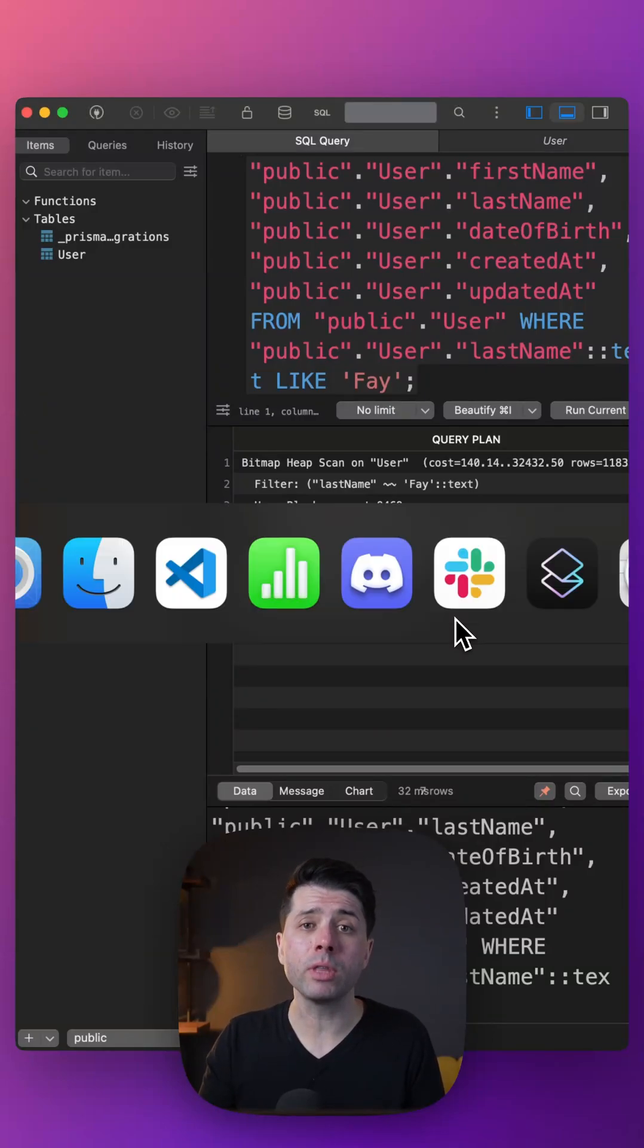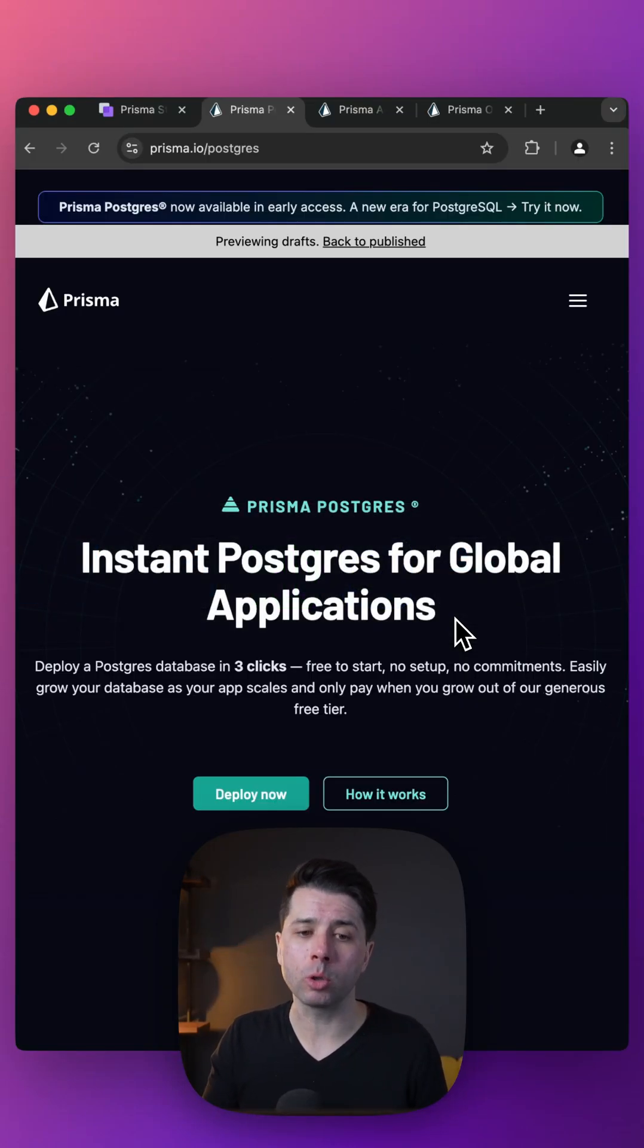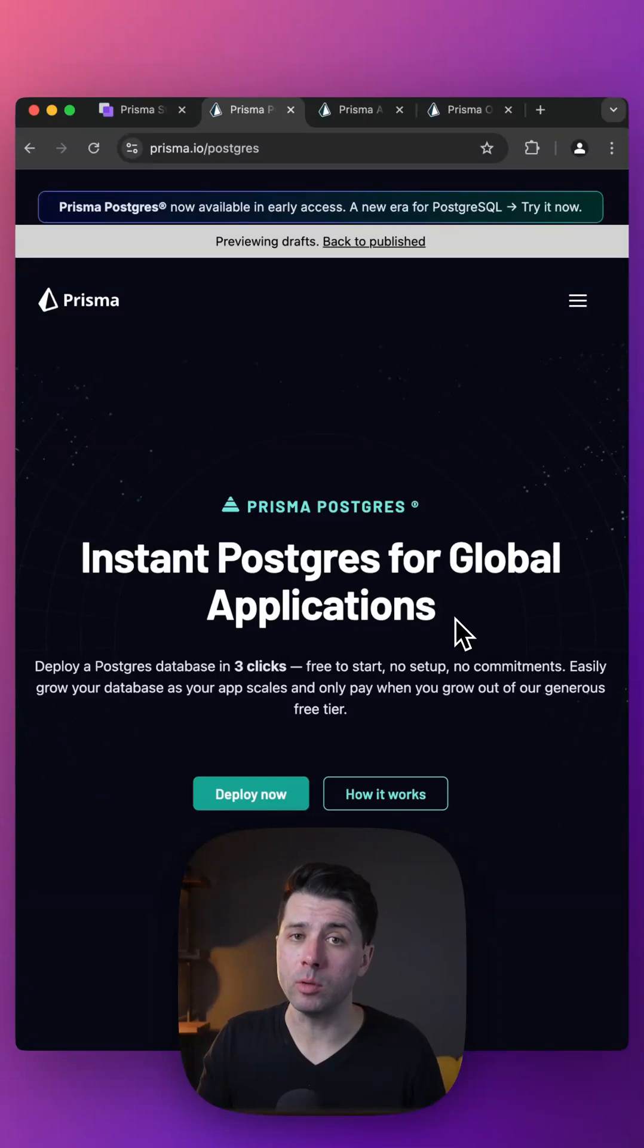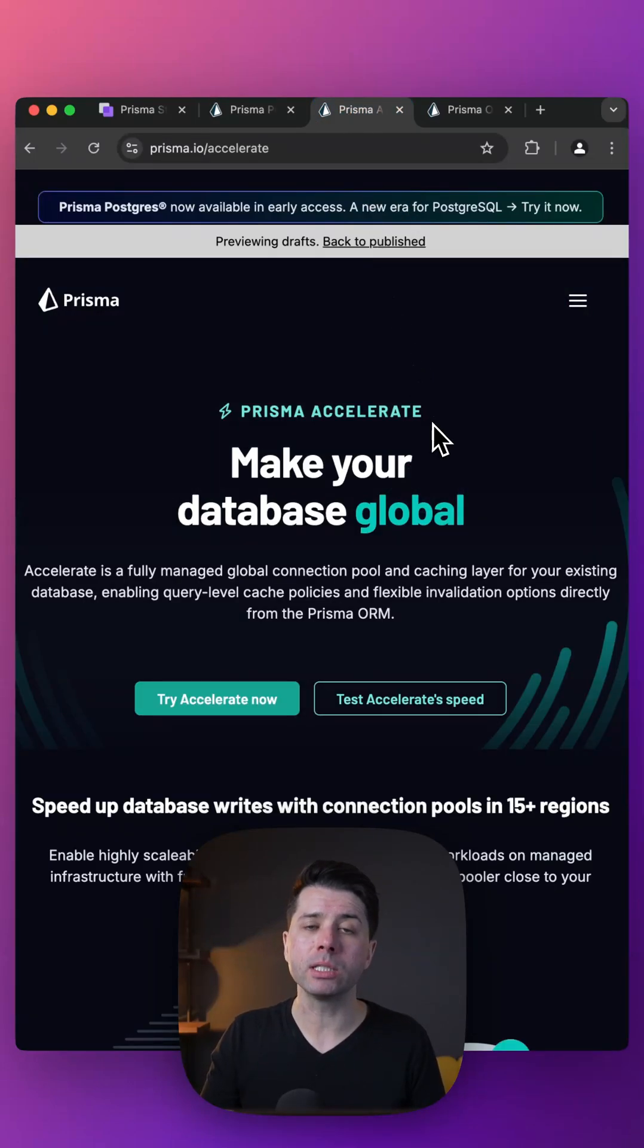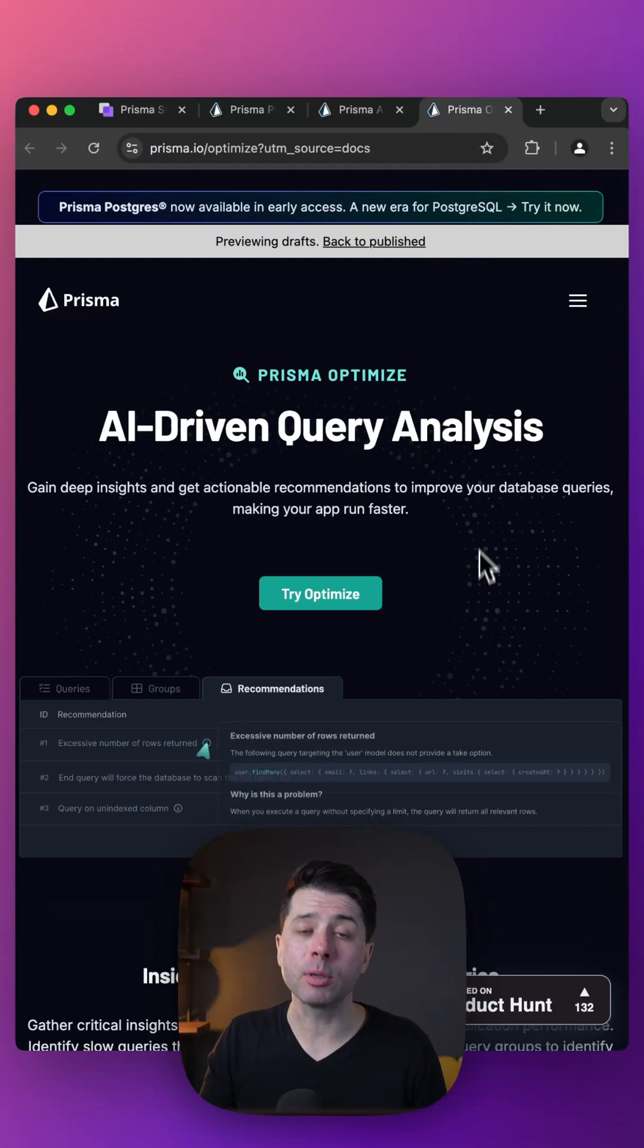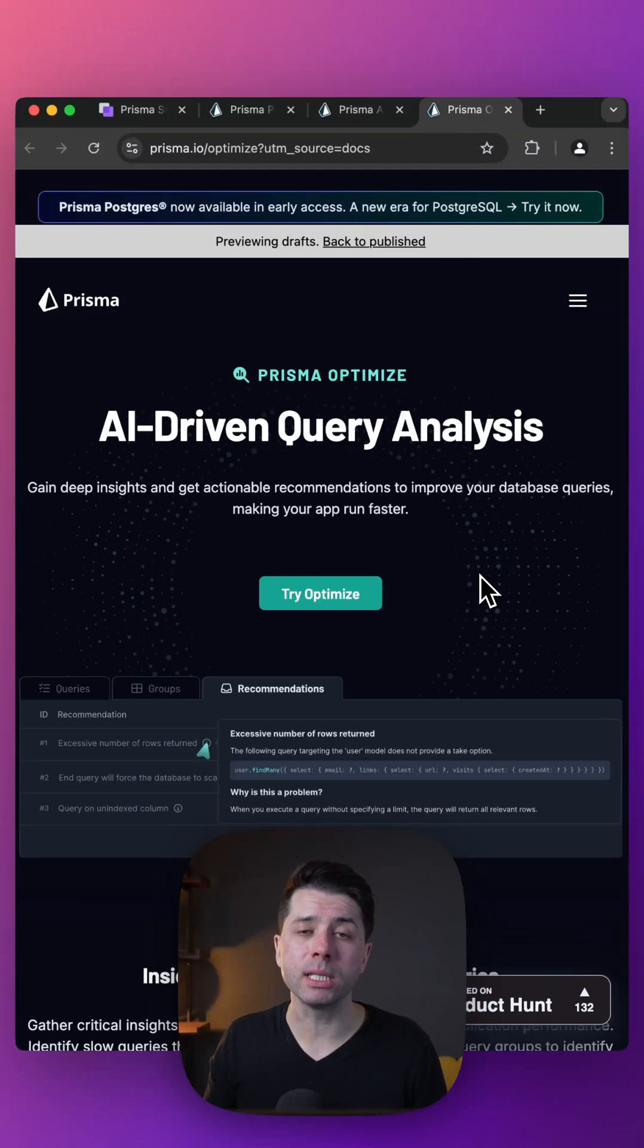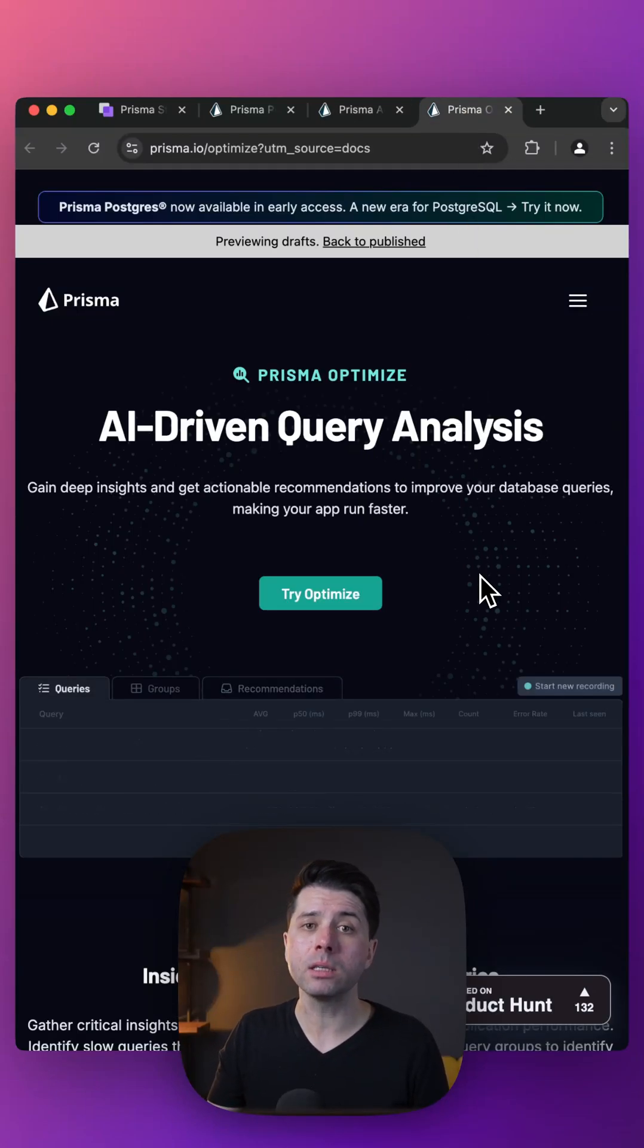You can also check out the Prisma Data Platform for more ways to improve your query speed. Prisma Postgres will give you an instant Postgres database. Prisma Accelerate is going to speed up your queries via caching, and Prisma Optimize is going to give you analysis of the queries that you're making to see where things can be improved.